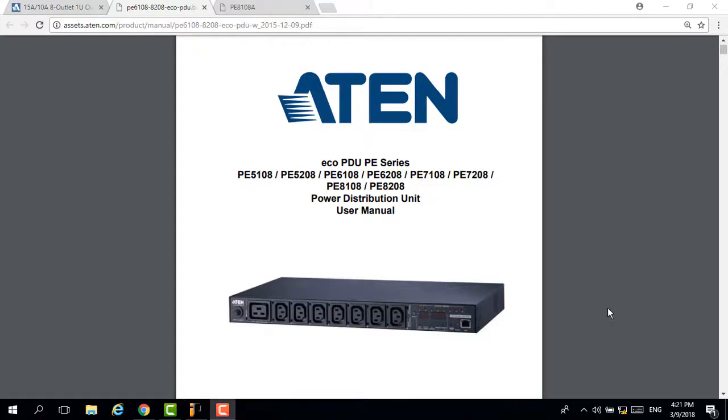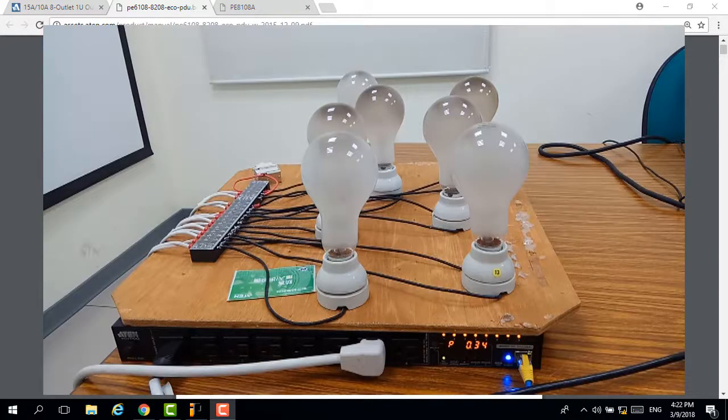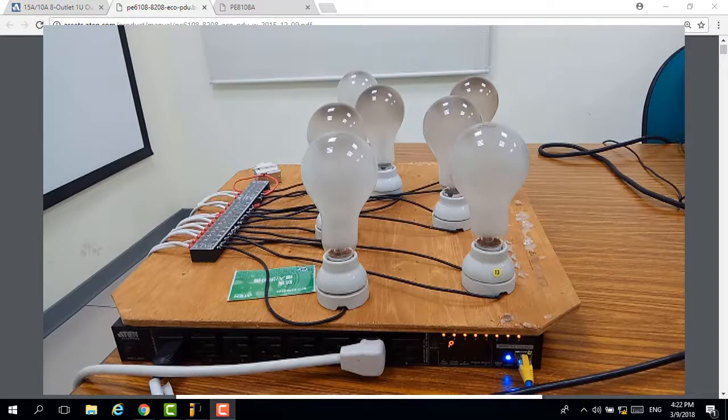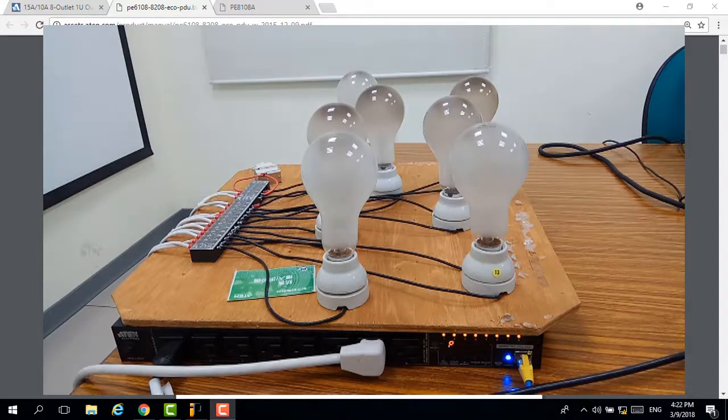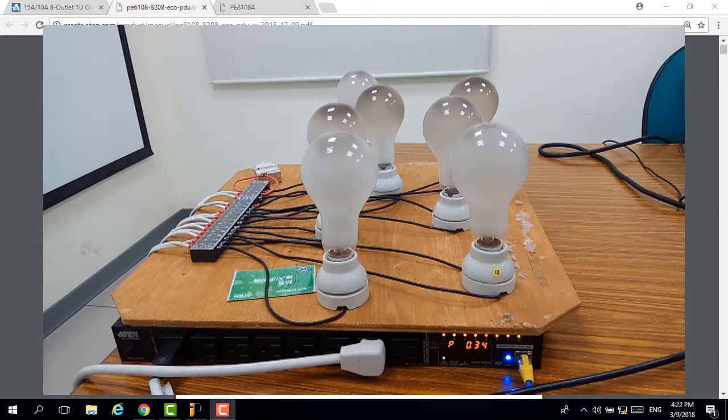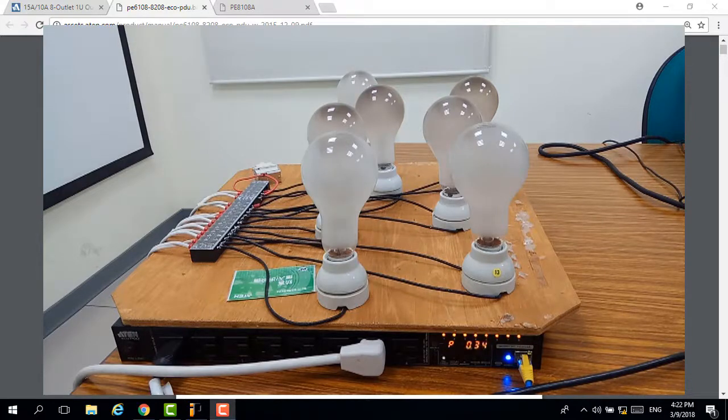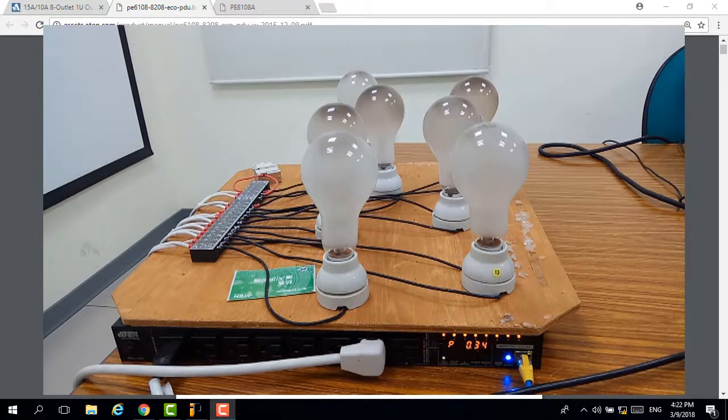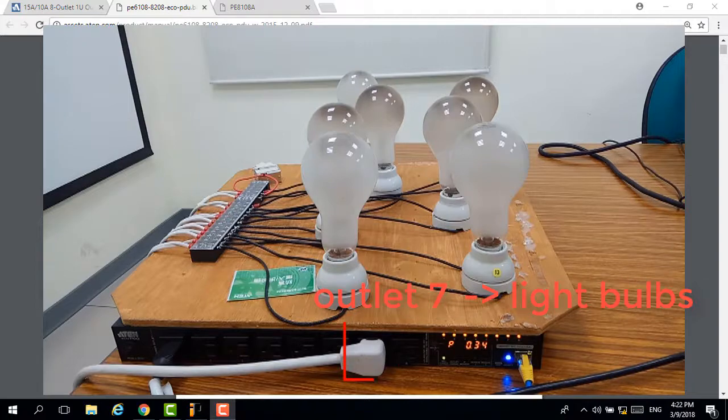Good morning. Today I'm going to show you an application of the POP feature, how to use POP to protect your device when voltage is overloading. The environment configuration here uses several light bulbs to simulate the voltage overloading situation. There are six light bulbs plugged into one power outlet, and this power outlet is plugged into outlet 7 of the ATEN PDU P8108 model.